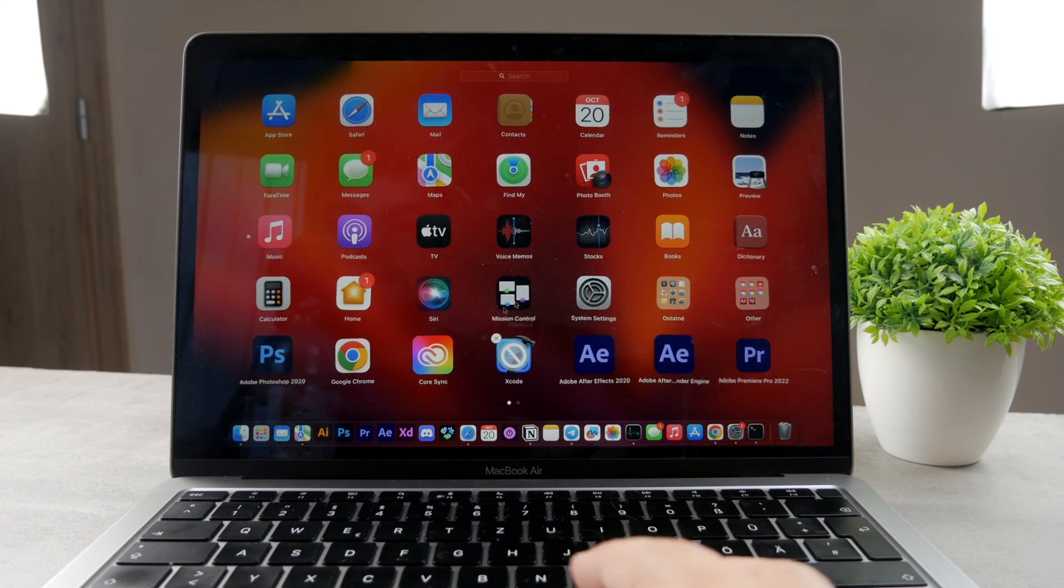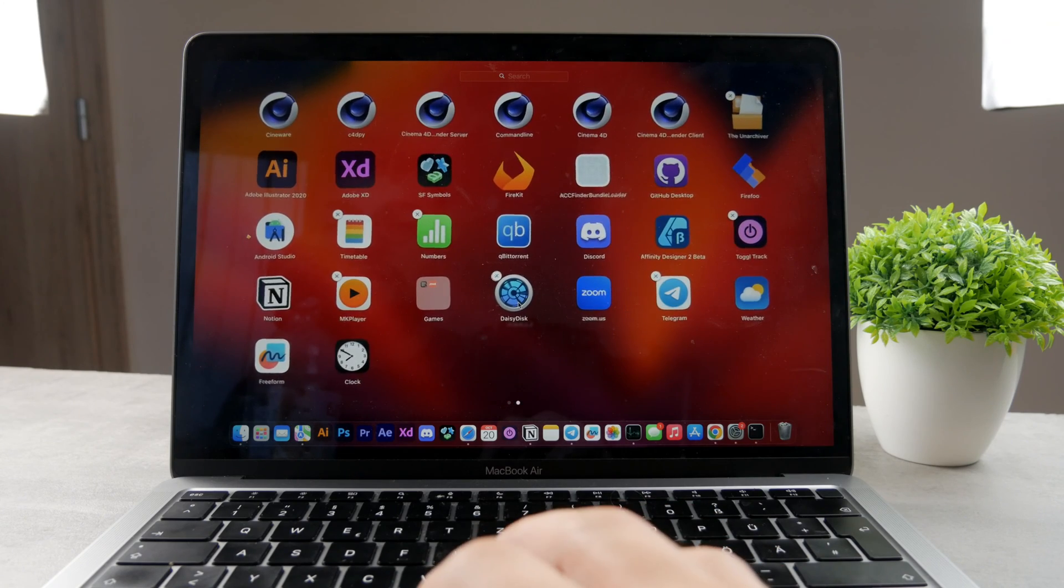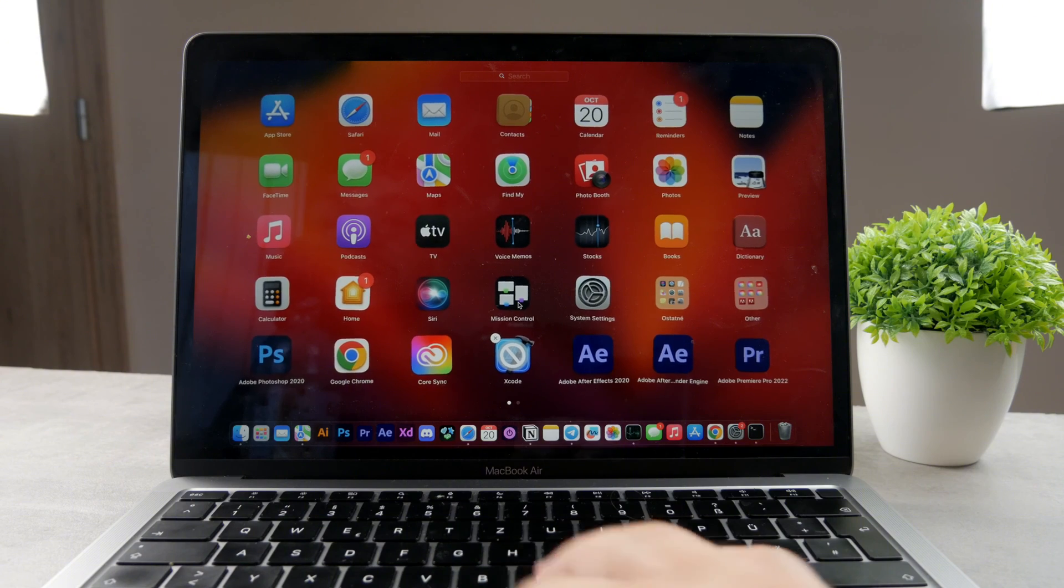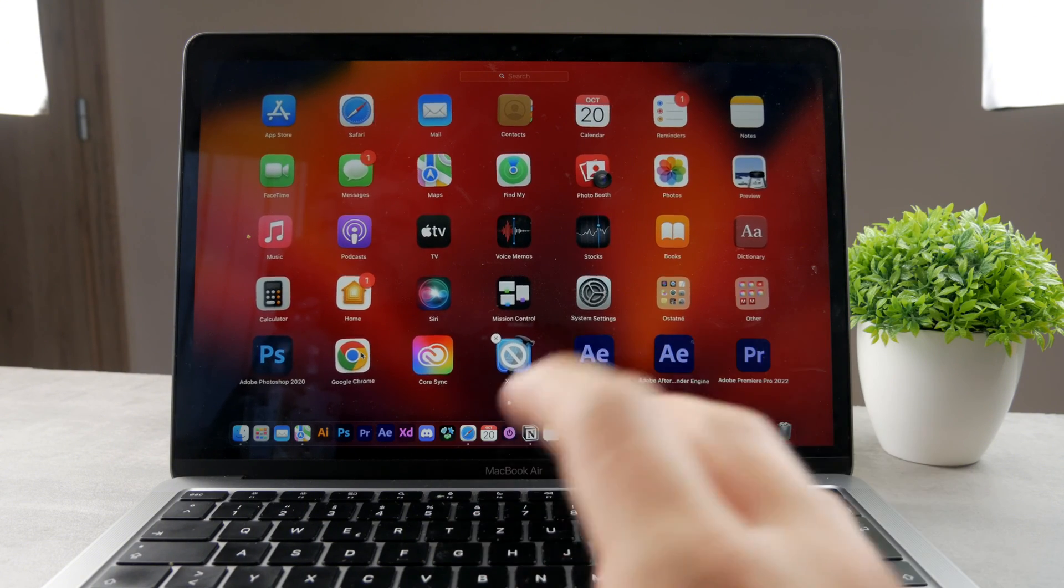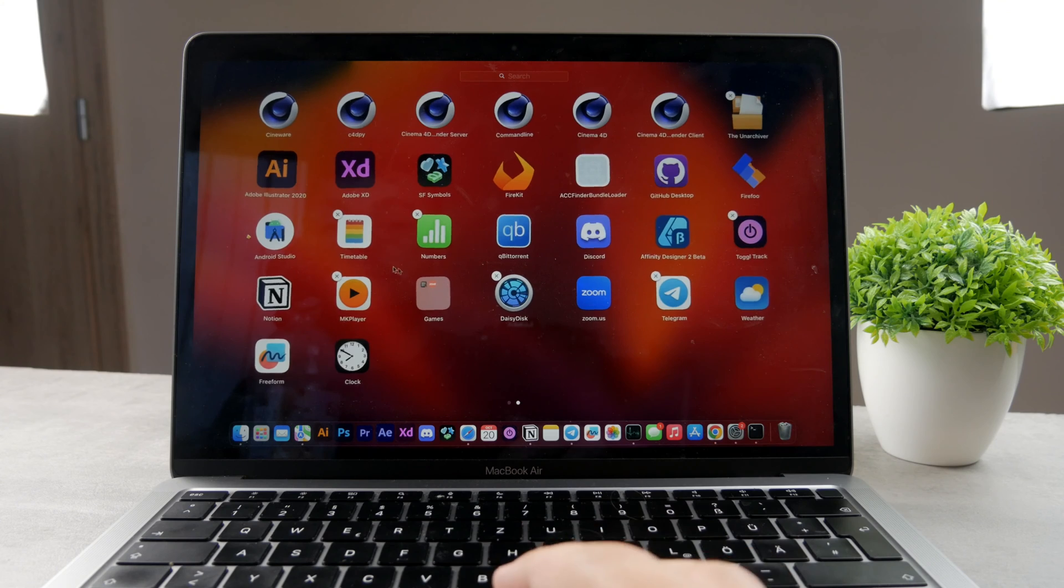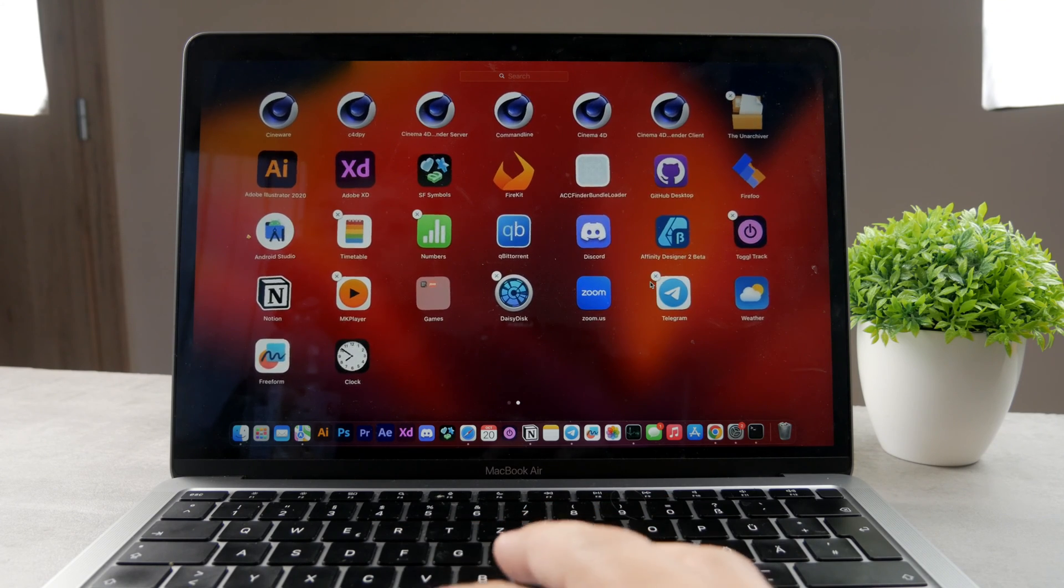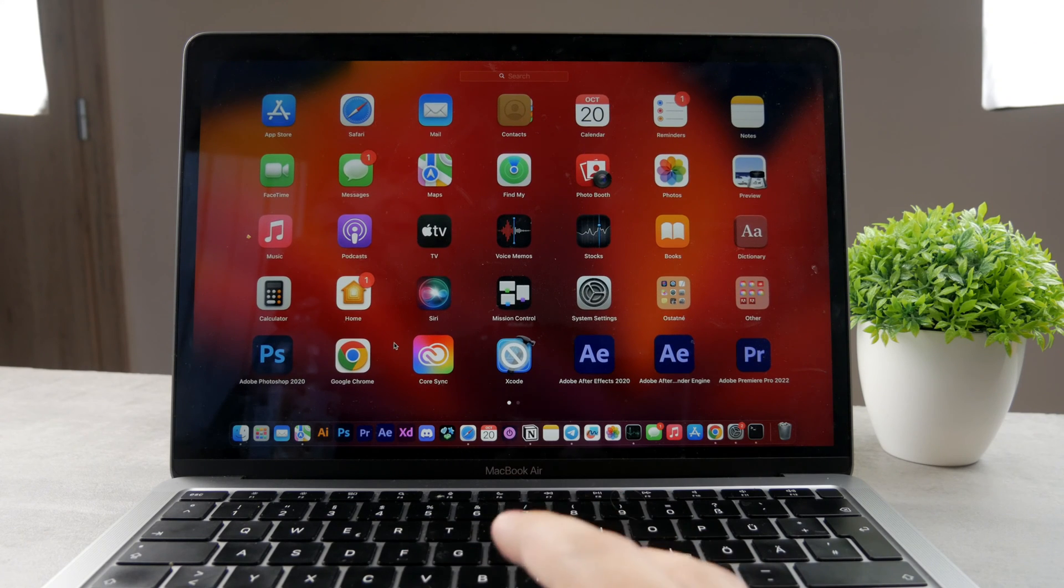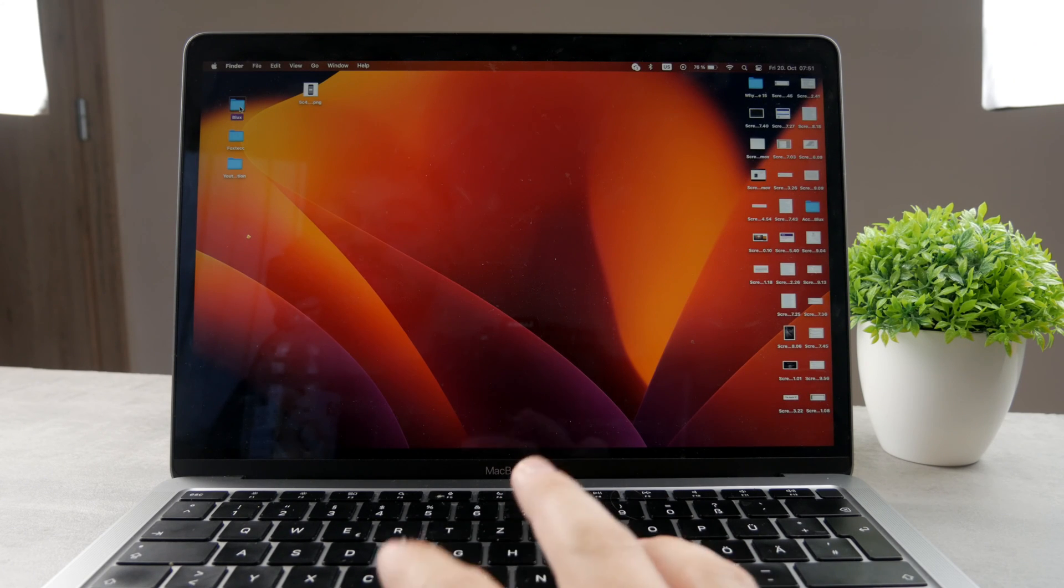You can see the apps which are able to be deleted are all the third-party apps which you have downloaded from the App Store. This does not apply to Google Chrome. So that's why you may be a bit confused. You can, for example, delete something like Telegram, which I downloaded from the App Store, but you cannot delete Google Chrome.